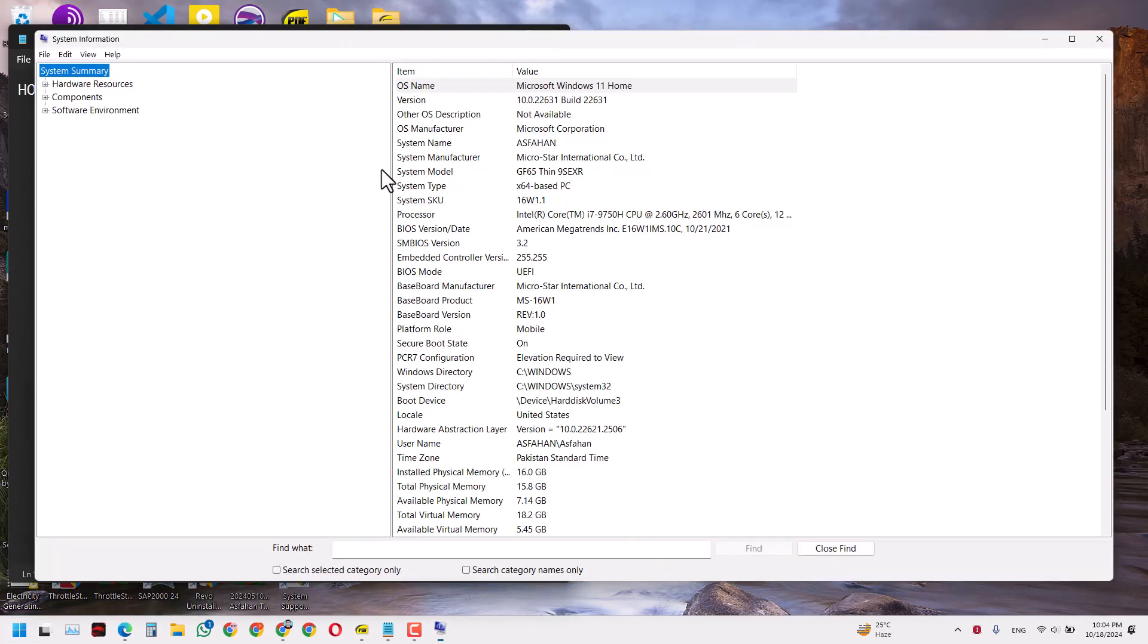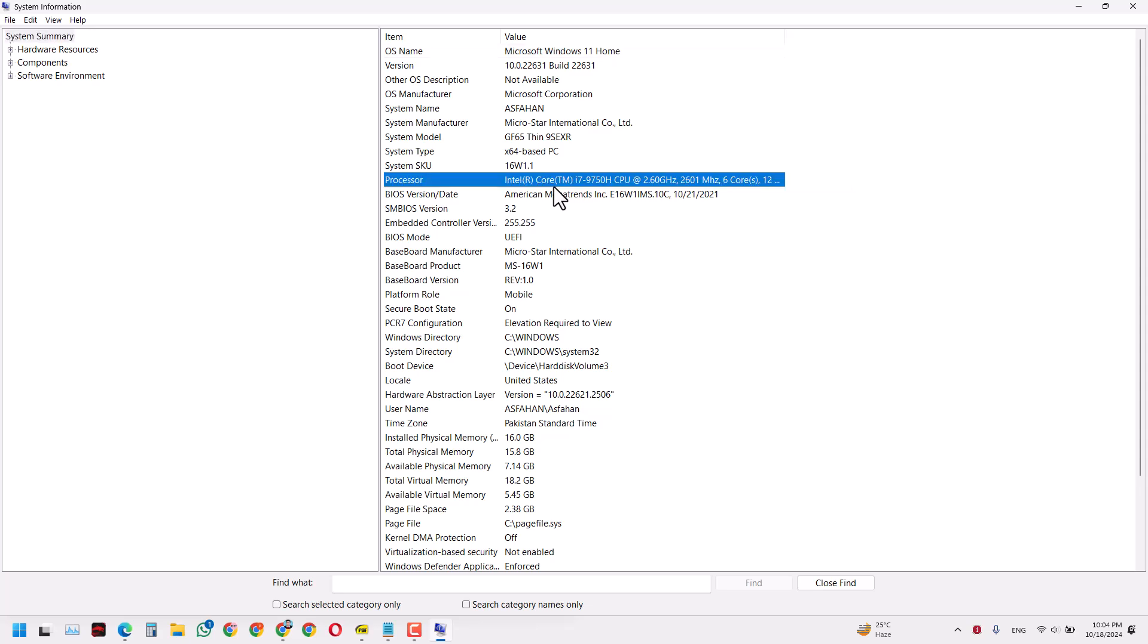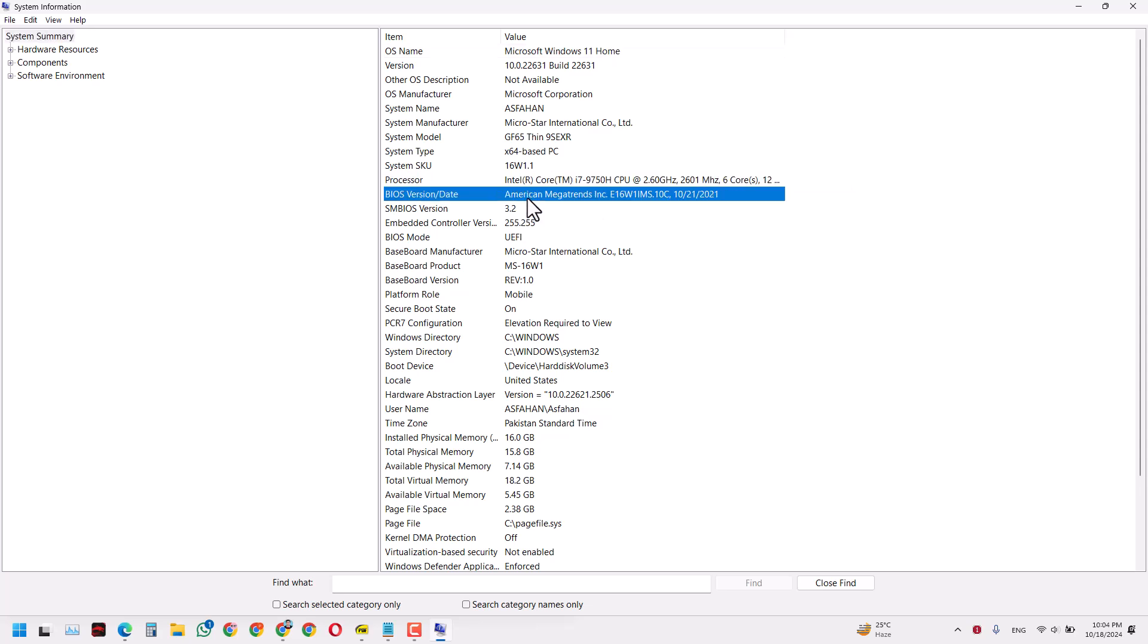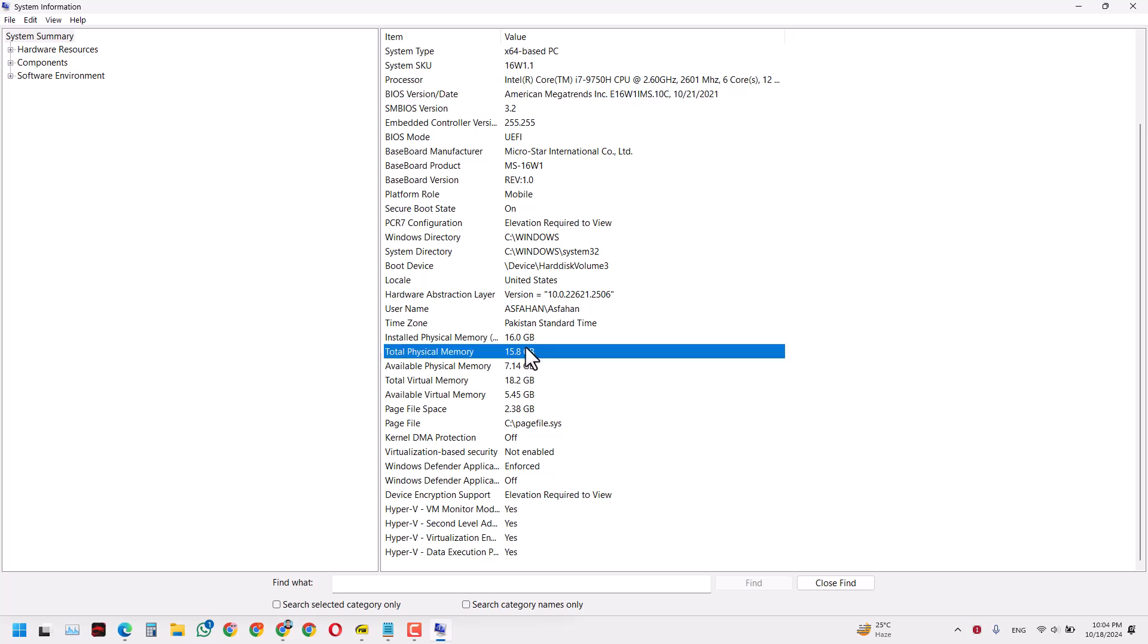Click on that and here you can get all the information about your PC, including the type of Windows, the manufacturer name, BIOS version, processor information, and the RAM installed in your PC.